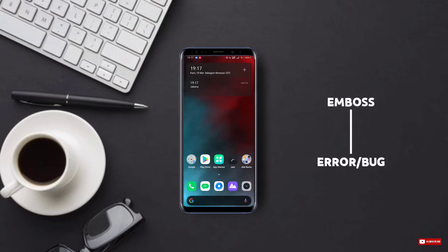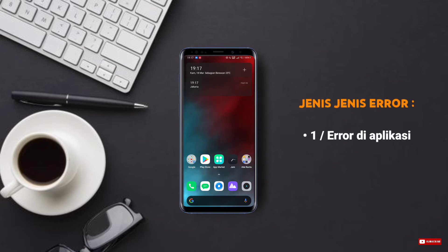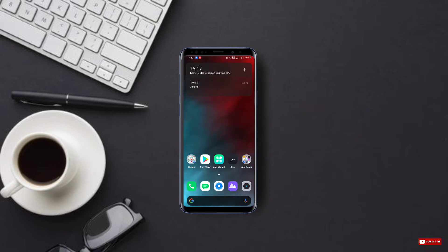Untuk contoh jenis errornya, di tiap-tiap device-nya beda-beda ya. Ada yang errornya mulai dari ketika pertama kali kita aktifkan embossnya di aplikasi, dan ada juga di sebagian kasus, embossnya justru error ketika logonya udah kita ekspor ke galeri kita. Jadi beruntungnya kalian nemuin video yang pas untuk ngatasi masalah ini.